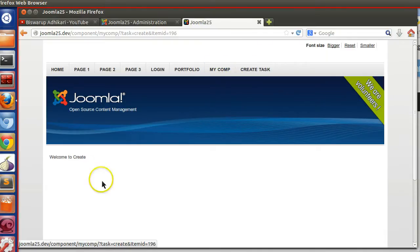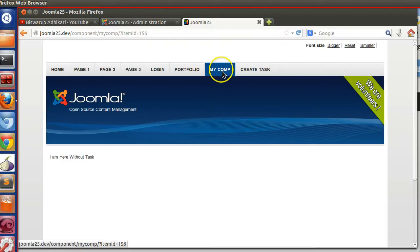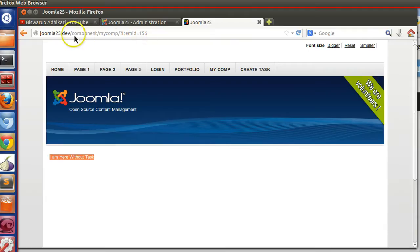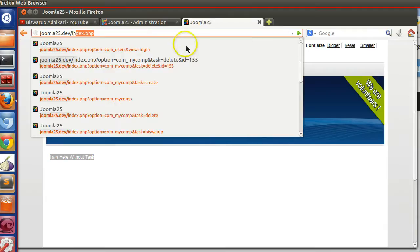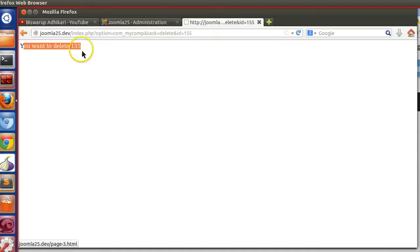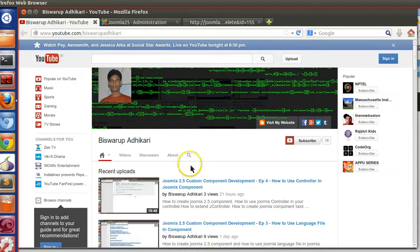If I click on the 'Create' text, we can see a create controller. If I click on the main menu, here no task is defined, that's why it is calling the display function. We have also created the delete controller — you can delete without the template system. These are all mentioned in the previous tutorial.